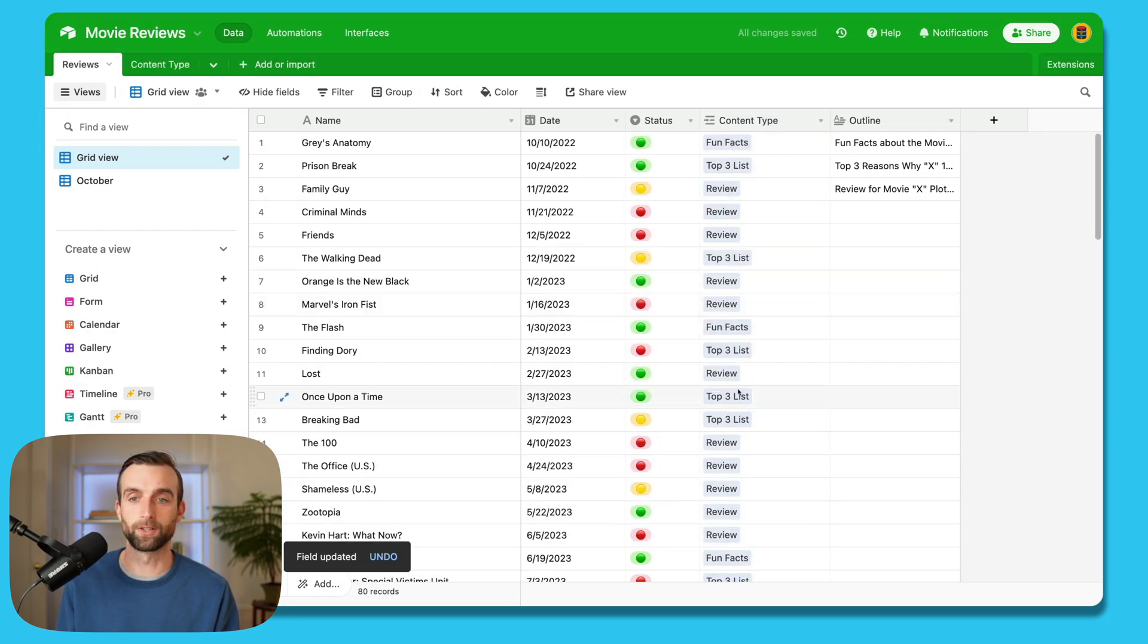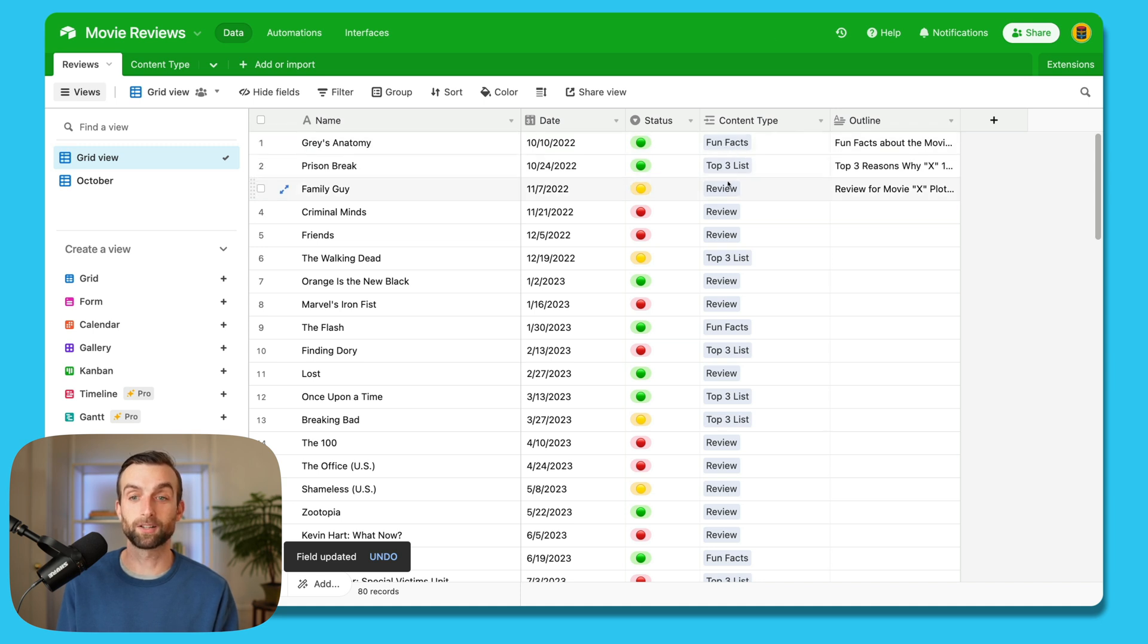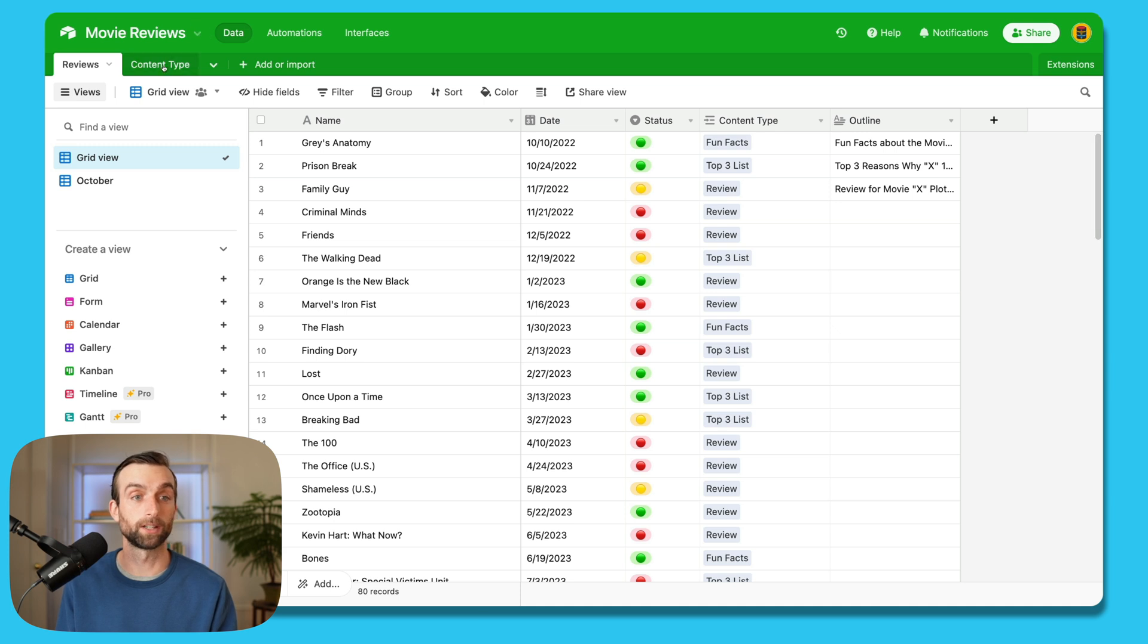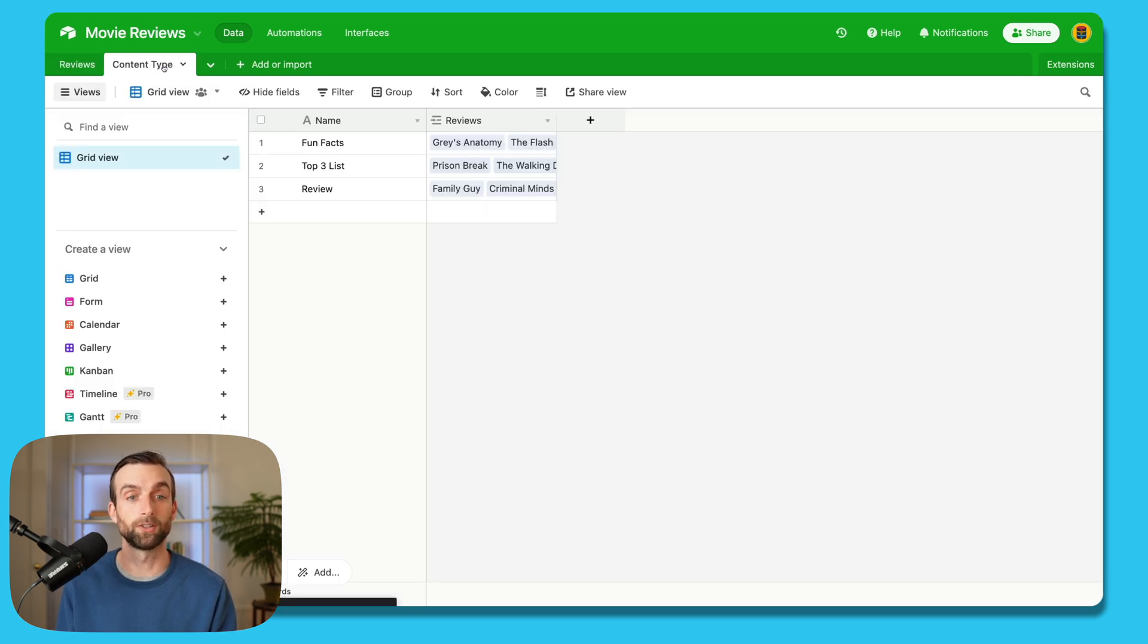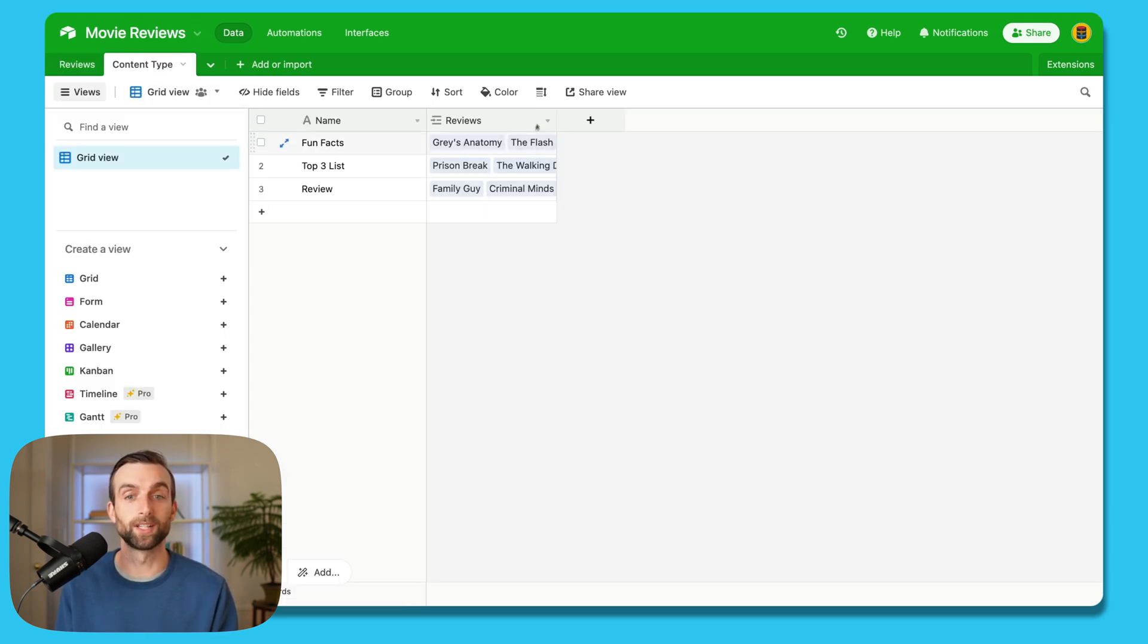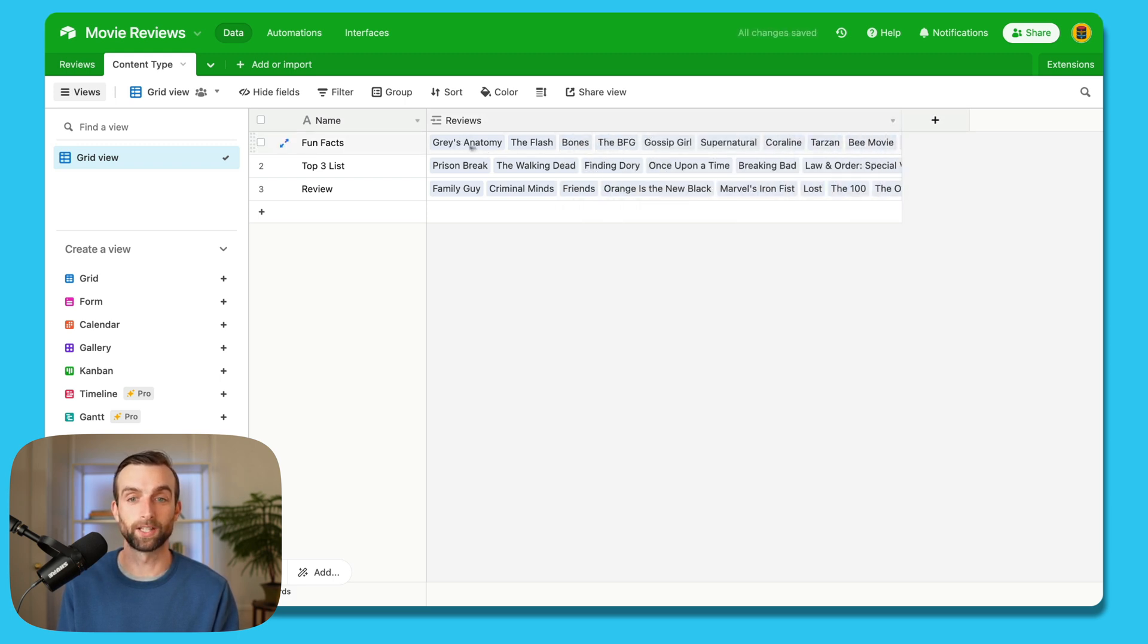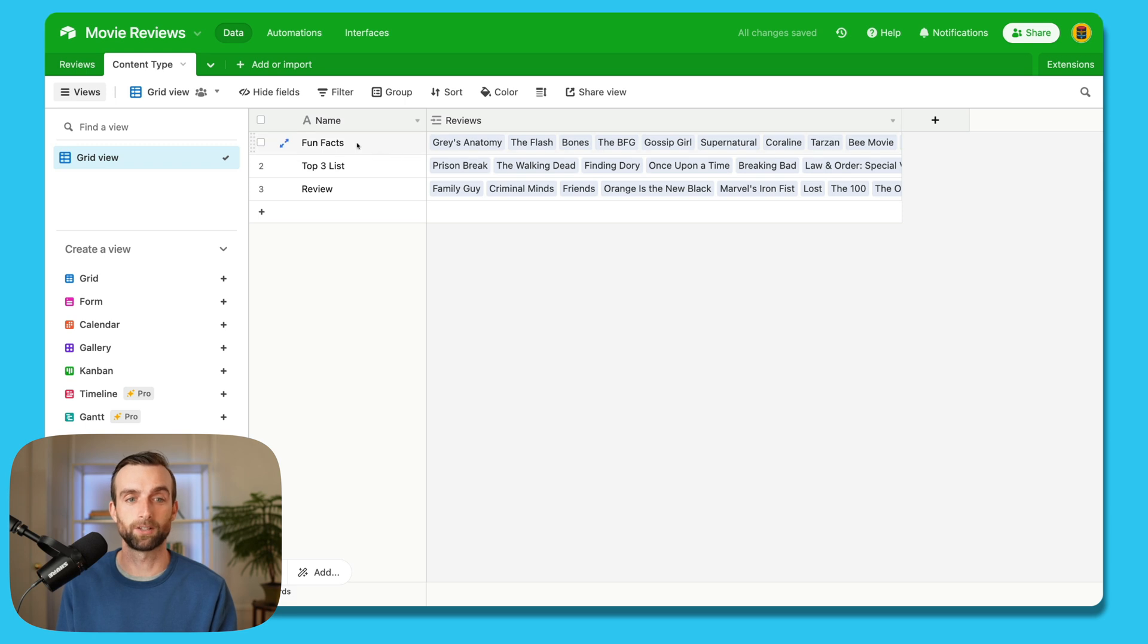And we'll skip that. And so now you can see that we've got all these nice little blue boxes here that shows that we have changed it to a linked record. And if I go over here, and now created a table called content type, and we can see all of the reviews that are listed by content type, right? So all the fun facts, all the top three lists, all the reviews.